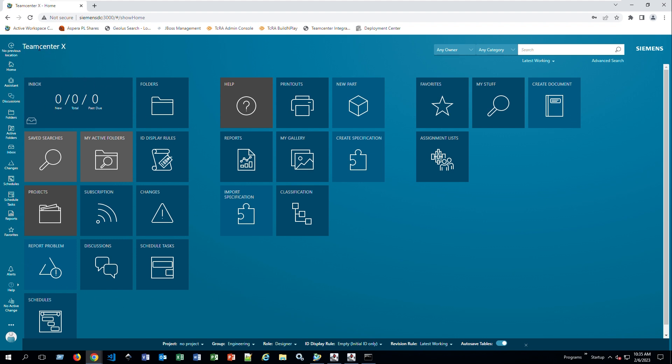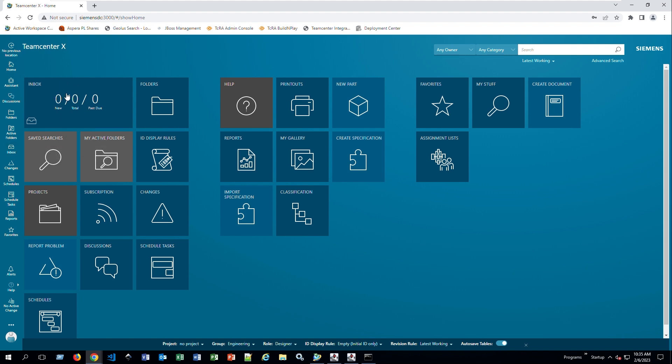On the left-hand side you have more quick links that you can click on. Here you have Home, Folders similar to this tile here, and Inbox, which is where you'll see if you have any workflows that you need to approve or tasks that you need to work on to send to the next person.